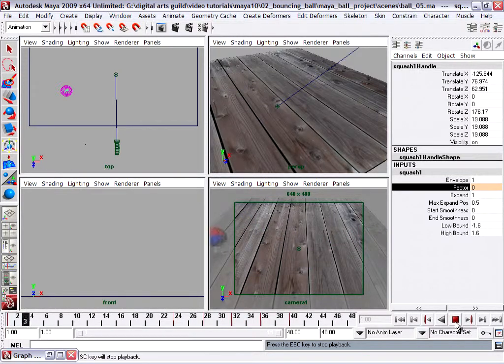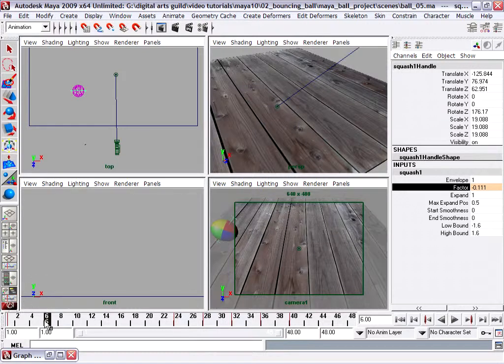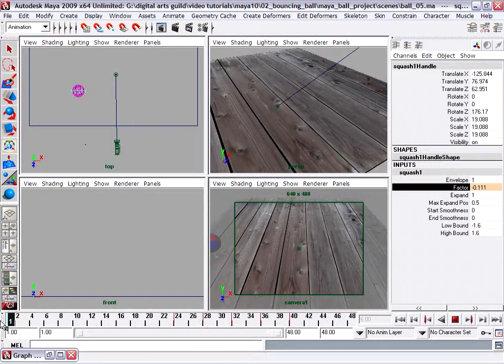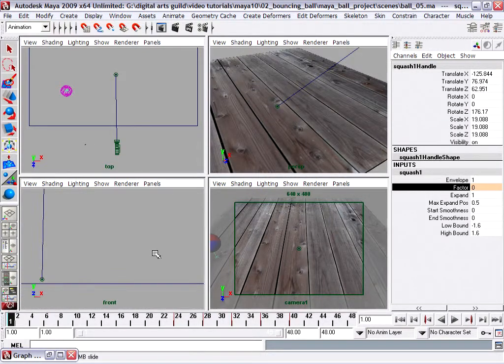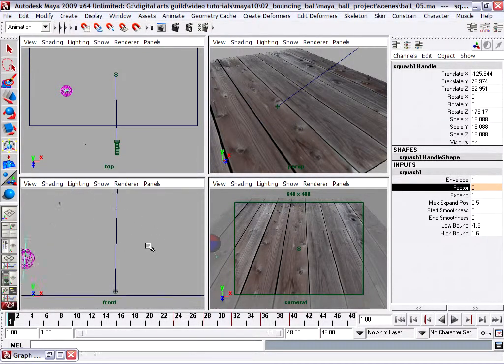We're still not out of the woods because, although it does have a squash value of zero on frame one, let's look at this in the front view.